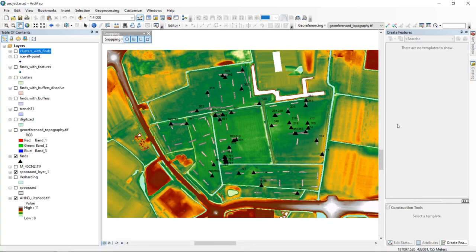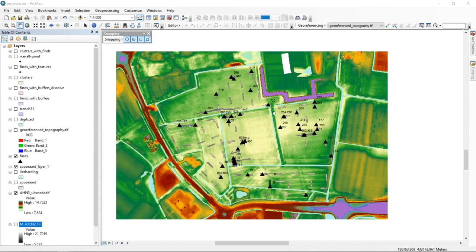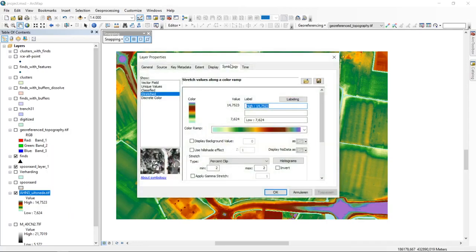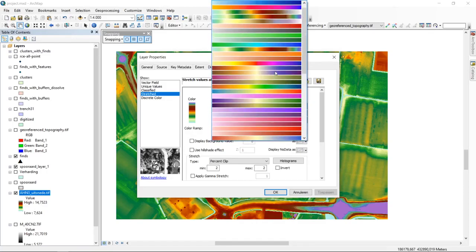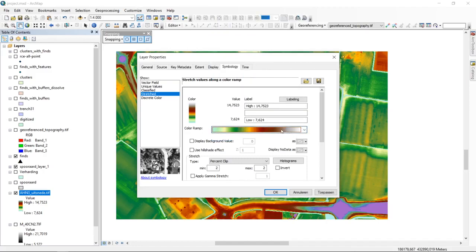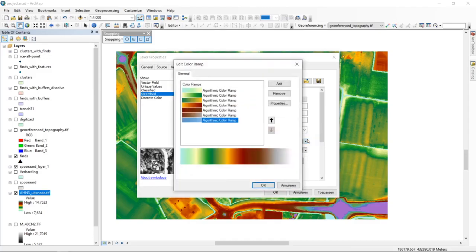The first thing I want to show is how you can save a layer style and copy it onto another layer. I will demonstrate this using this RHN file — our elevation data. We go into the properties of this file and hit the symbology tab. If you have a specific color ramp selected, you can right-click on it and go into the properties, which brings up the edit color ramp menu.